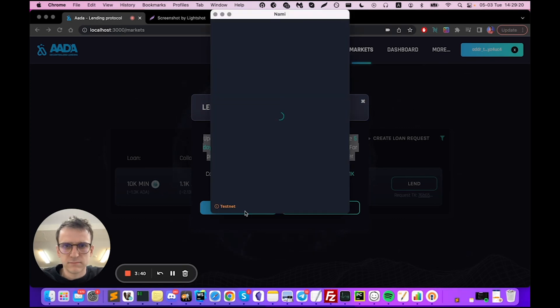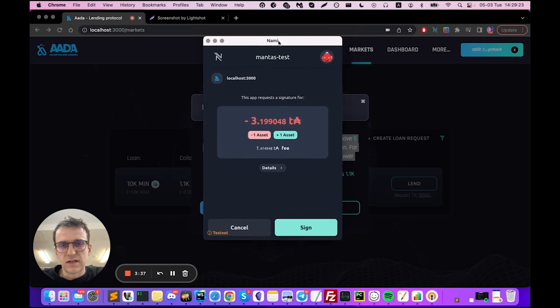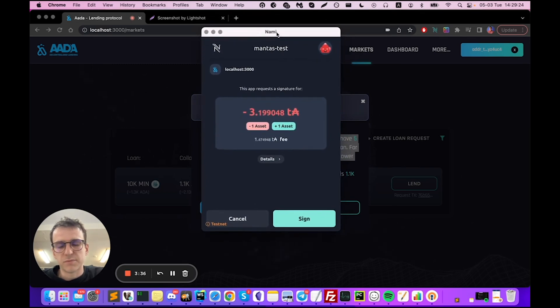Nami wallet just popped up and it is saying that I'm going to send 10,000 MINT tokens out from my wallet.